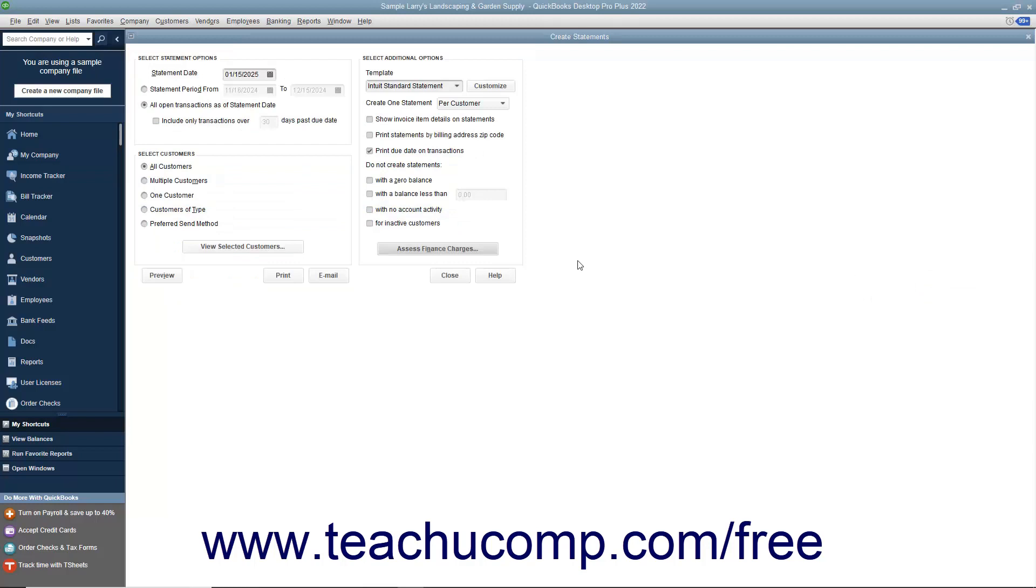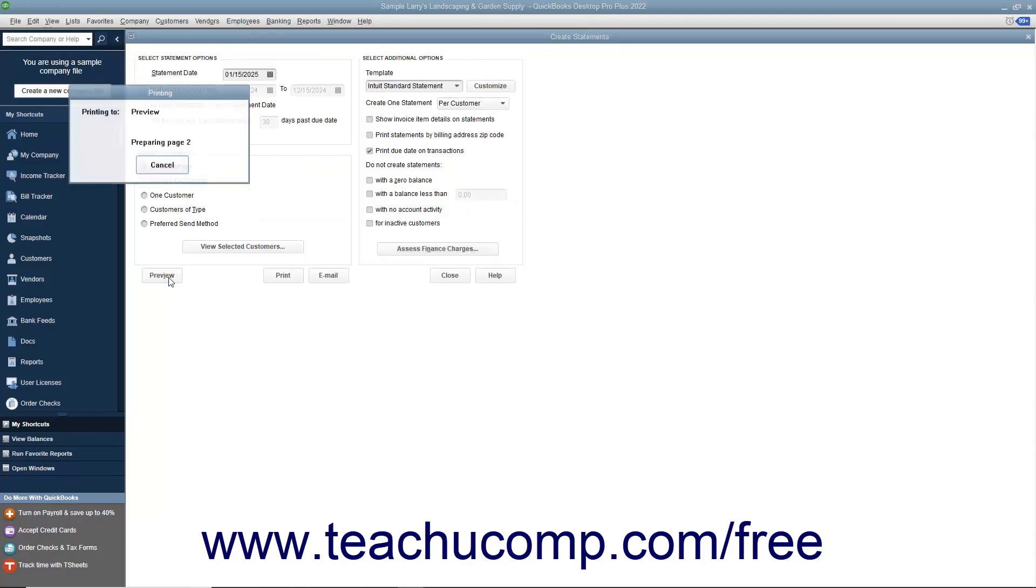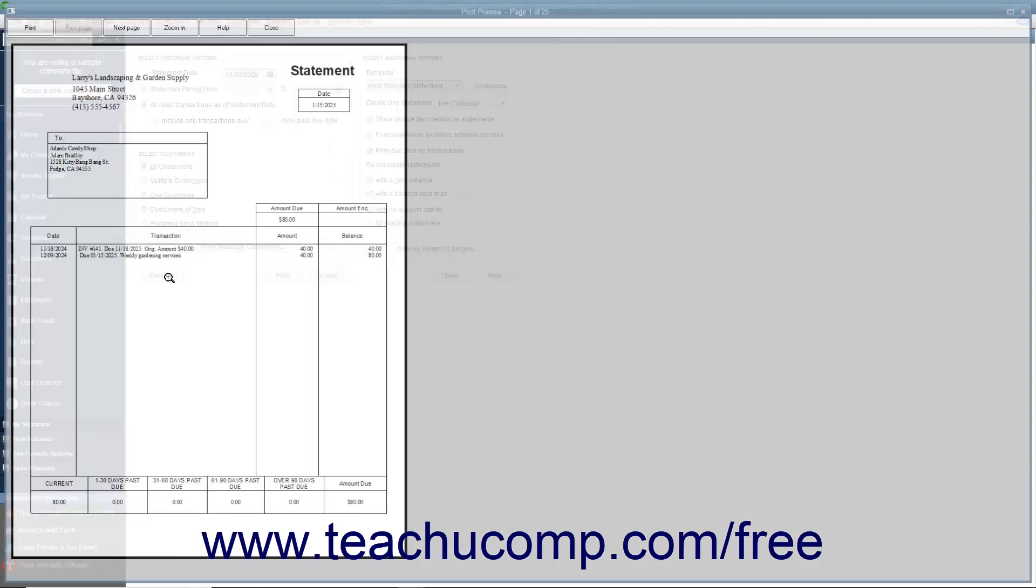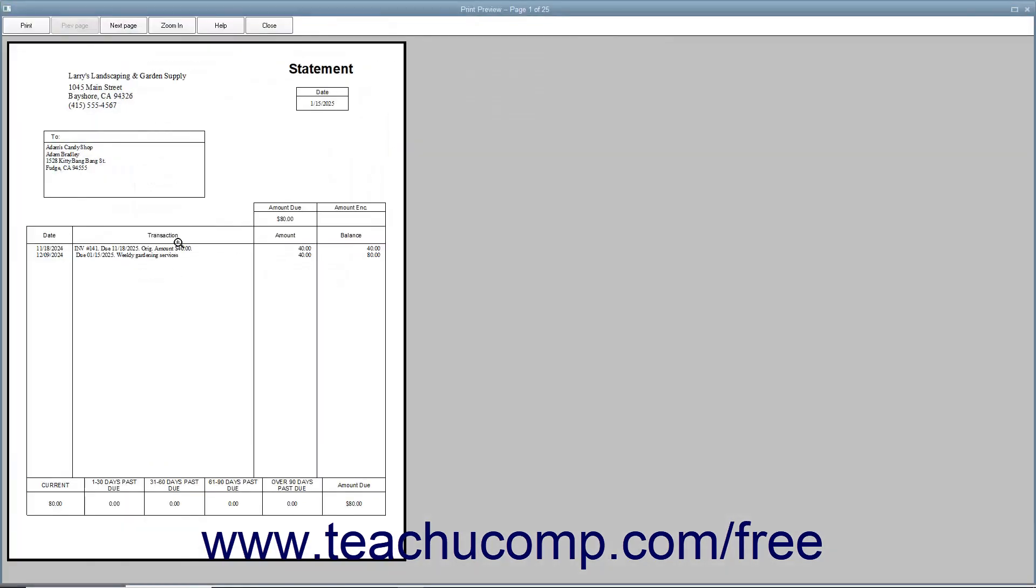At that point, click either the Preview, Print, or Email buttons to preview, print, or email the statements to your customers.